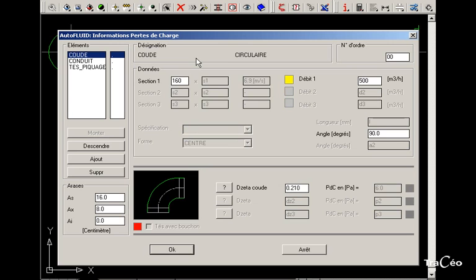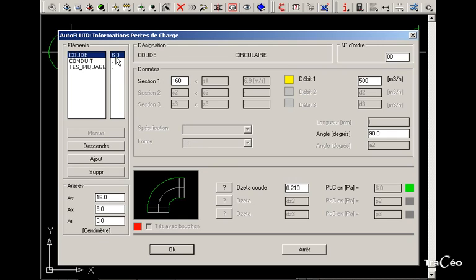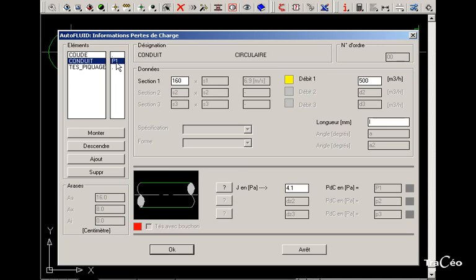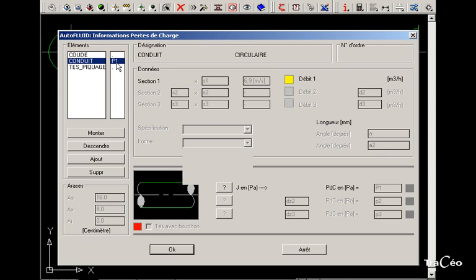This graphic object contains several elements. Only the elements for which a pressure drop value is given will be taken into account for the computation. To display or hide the pressure drop, click on it.